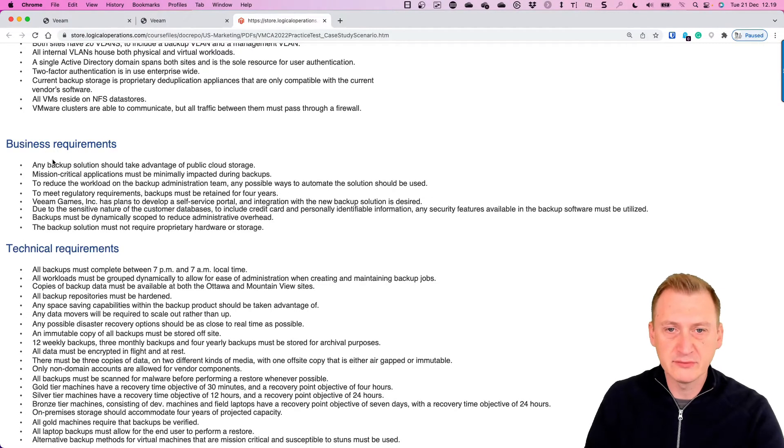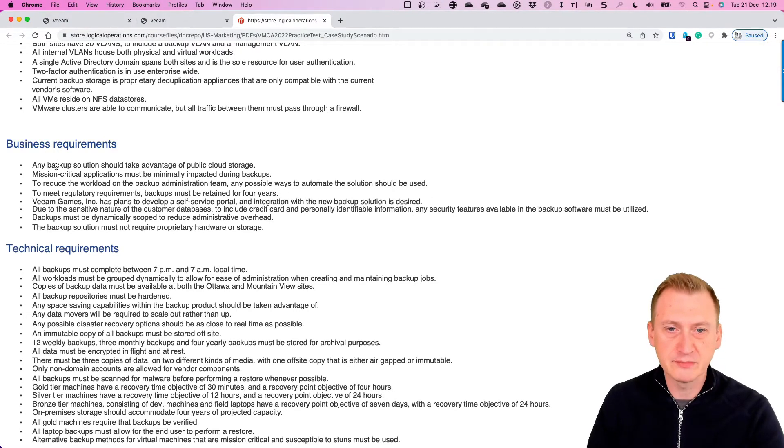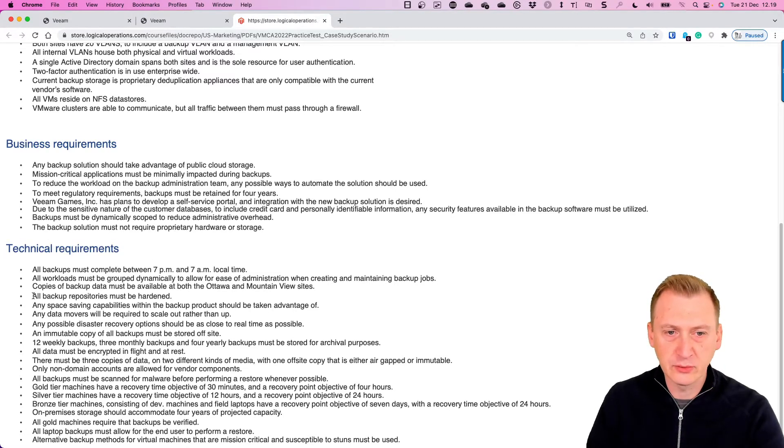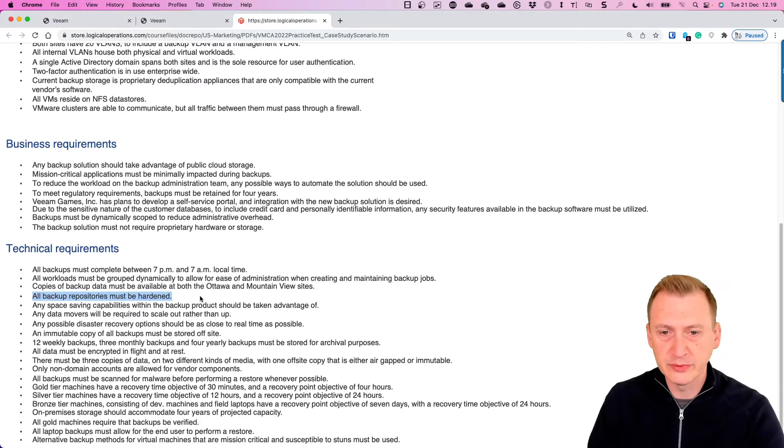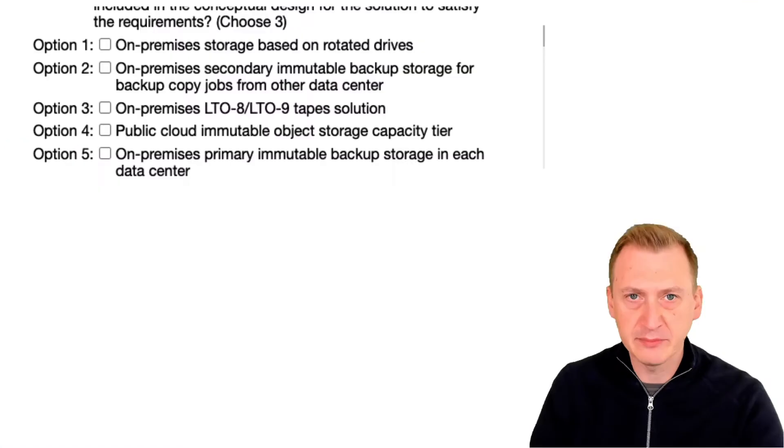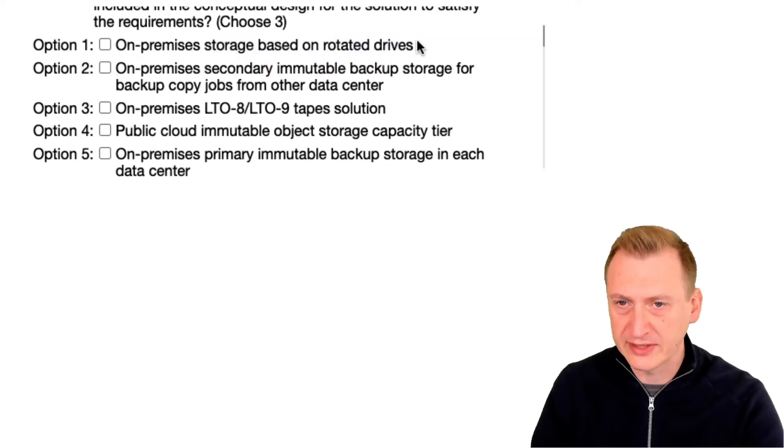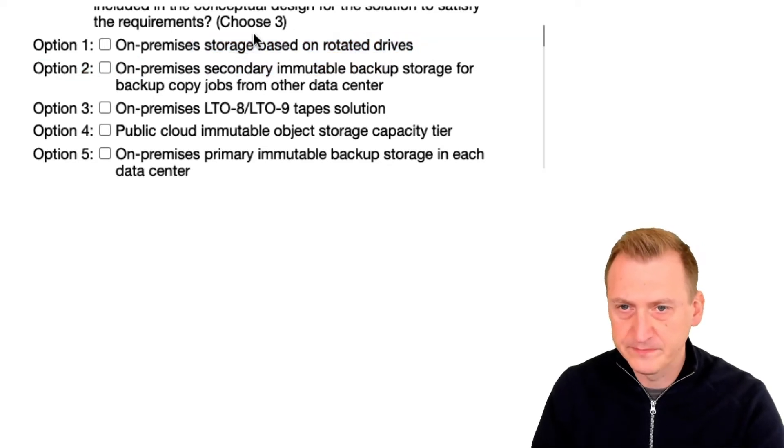Well we already took a sneak peek at this previously and under technical requirements we already saw the golden information here. All repos must be hardened. Now that means we can't go with rotated drives, so that's already out.